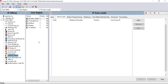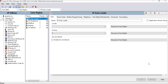Class of Service is used to restrict some extensions for certain uses — to restrict national calls, international calls, or some local calls. If a user doesn't need to make any call from the system to outside, in order to do that we have to create groups inside User Rights.